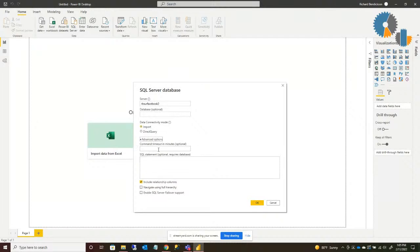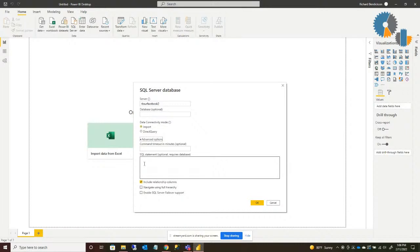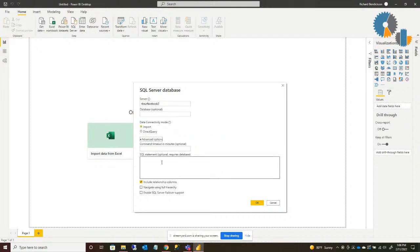I'm going to open up Advanced Options to explain some of the things you could do here. If you have a fairly large data set or a slower server, there is a command timeout option you can expand upon if the default isn't sufficient — I believe it's either 30 seconds or one minute. If instead of a single table you want to access a specific SQL statement, you could put that in here, but you'd also need to specify the database name so it knows where to execute that statement.